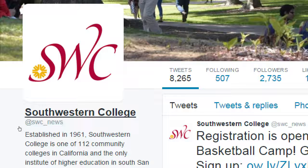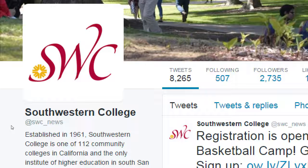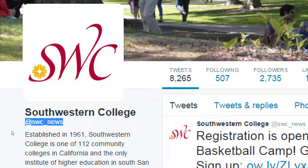The username — the one with the @ symbol — is the one that is completely unique. That's why Southwestern College had to settle for @SWC_news. If you look around on Twitter, you'll see lots of Darth Vaders because people want that name. The username is the only one where just one person in the world can have it. That's why Southwestern College couldn't just have @SWC — someone in Hungary or Hong Kong got it first.